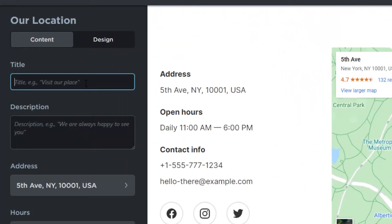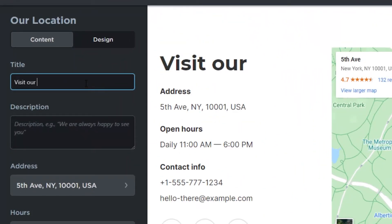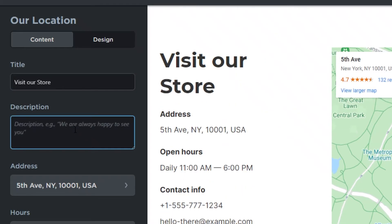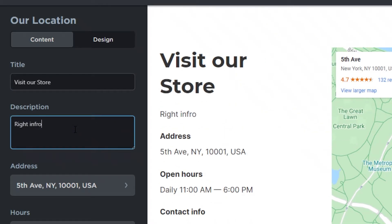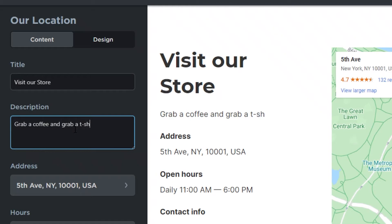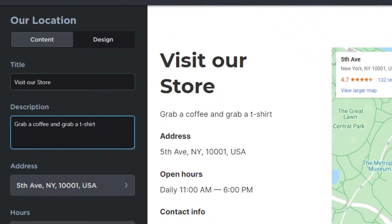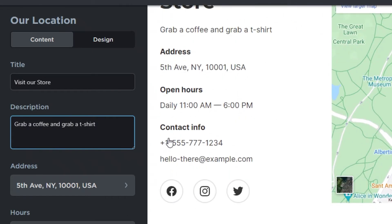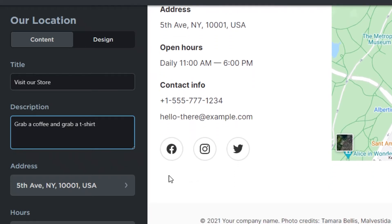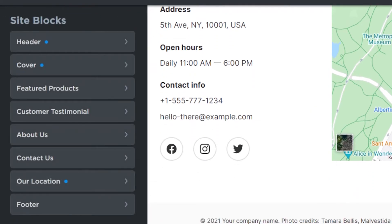We'll add the Location block using Google Maps and customize it. Add a heading like 'Visit Our Store,' a description like 'Grab a coffee and grab a t-shirt,' then add your address, opening hours, and contact info specific to the store.